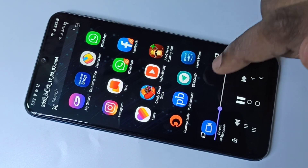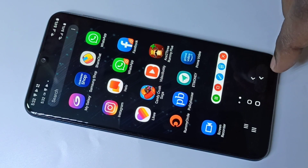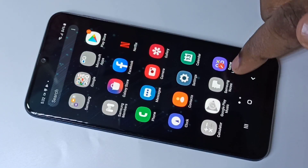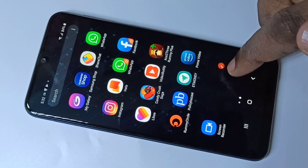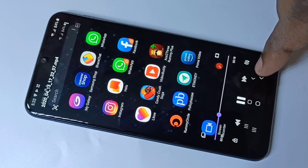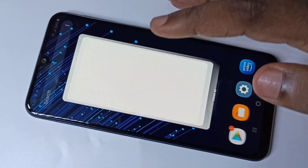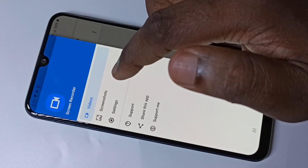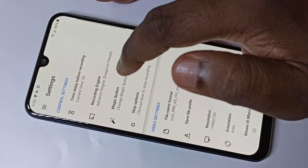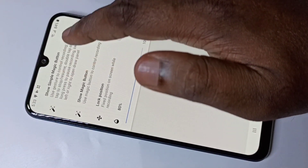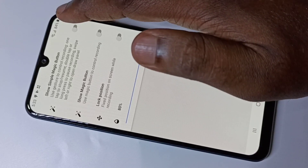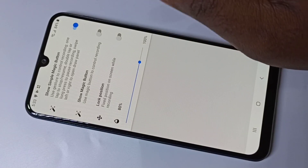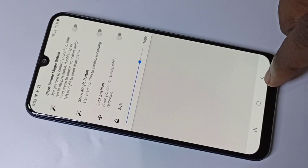One problem with the magic button is that the magic icon is visible in the recorded video. To avoid that, you can go to Settings, then Magic Button, and use the simple magic button option — that will show only a small icon on the screen.